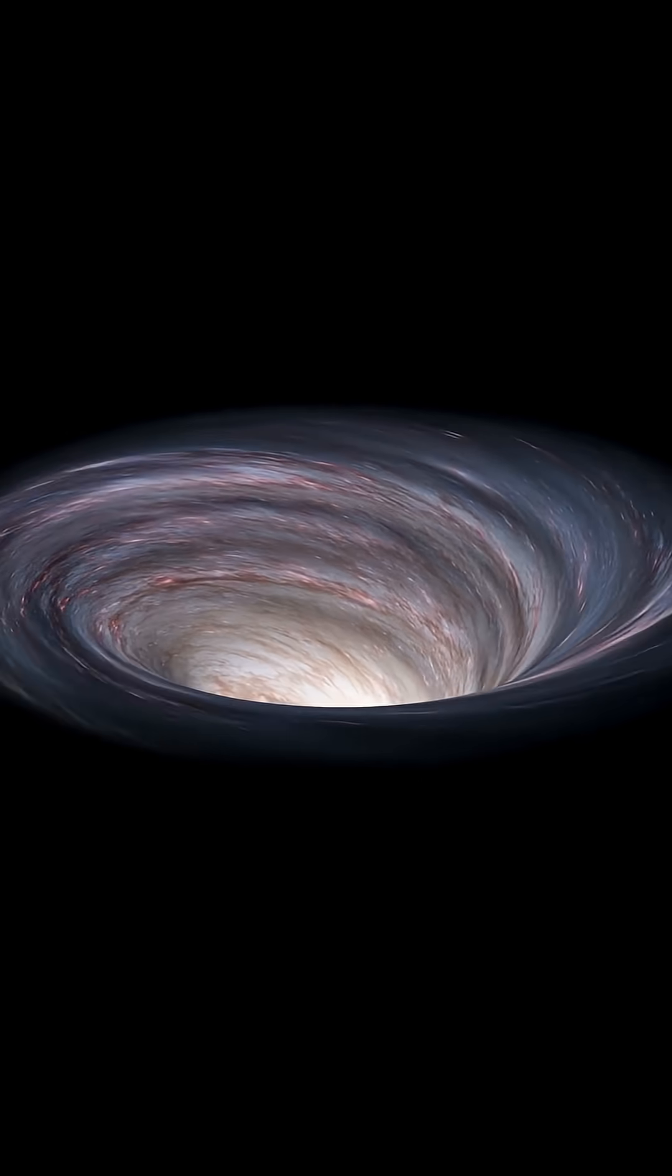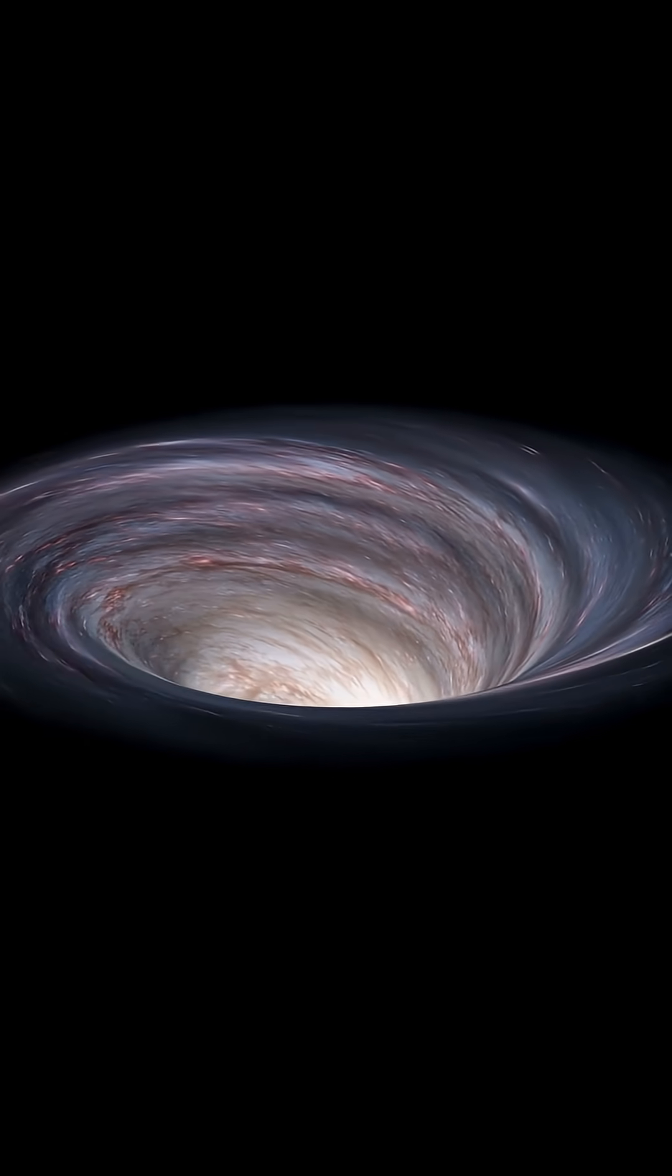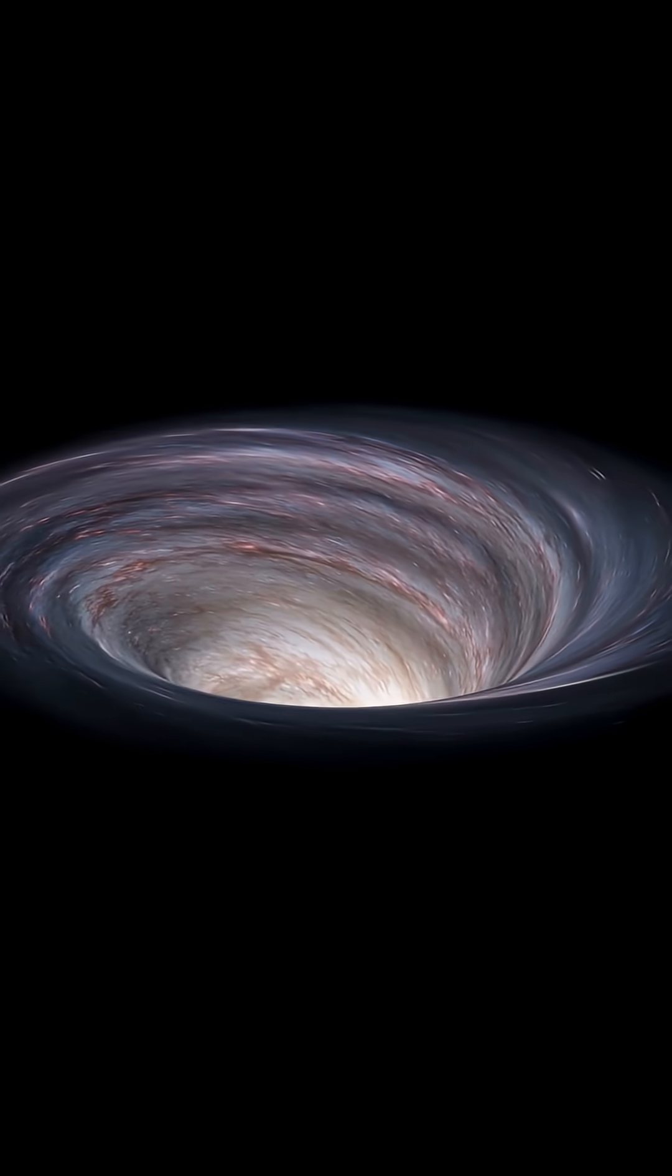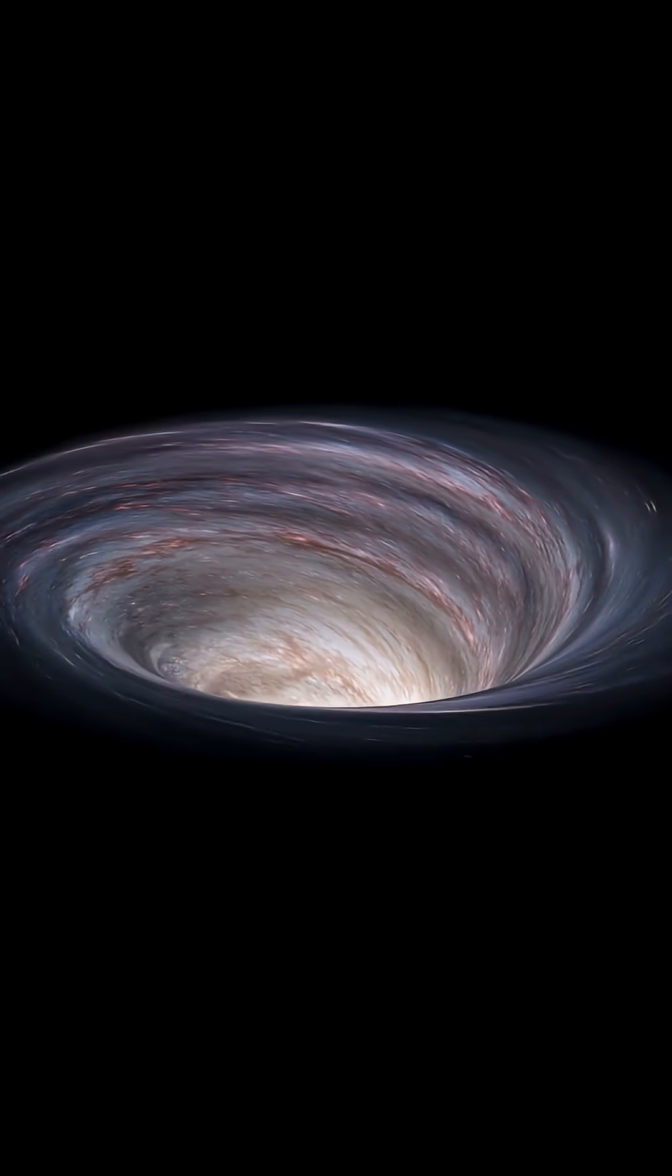And if it happened, the universe wouldn't just be cold, it would collapse.